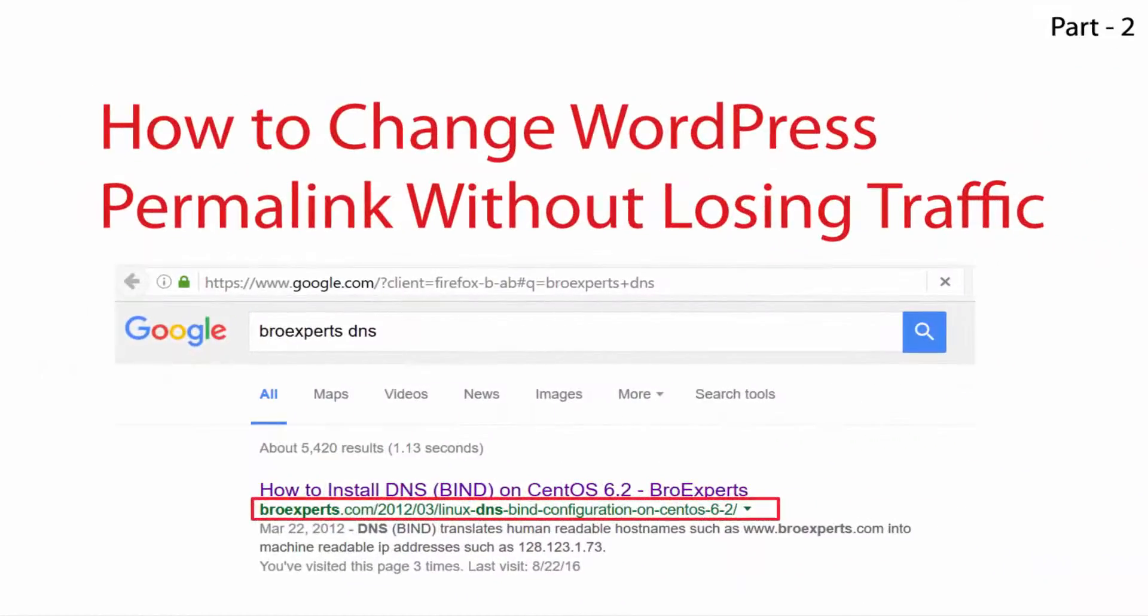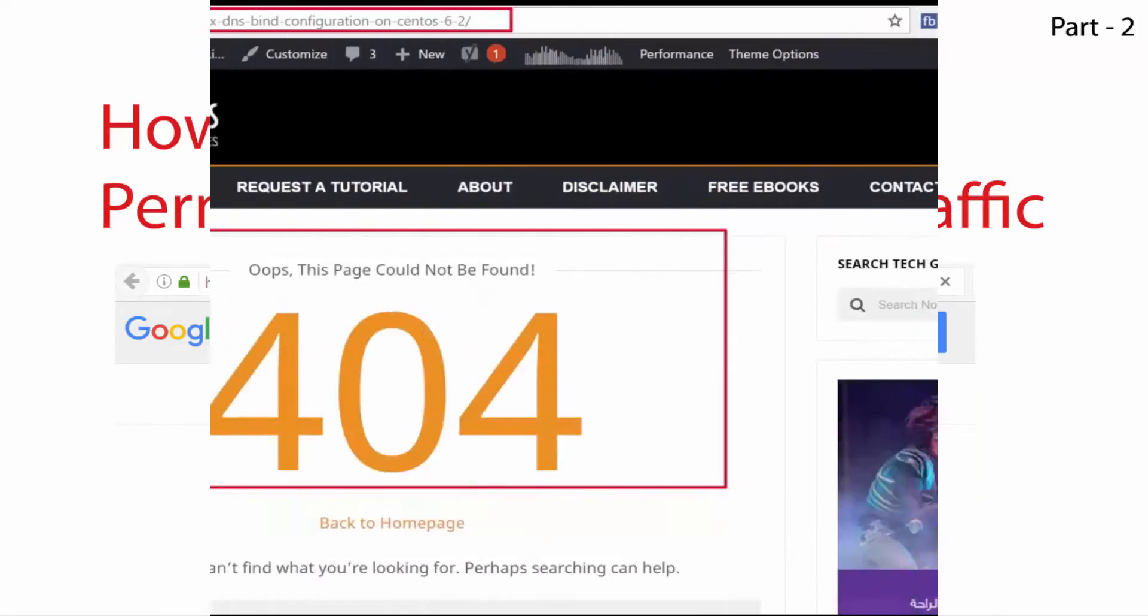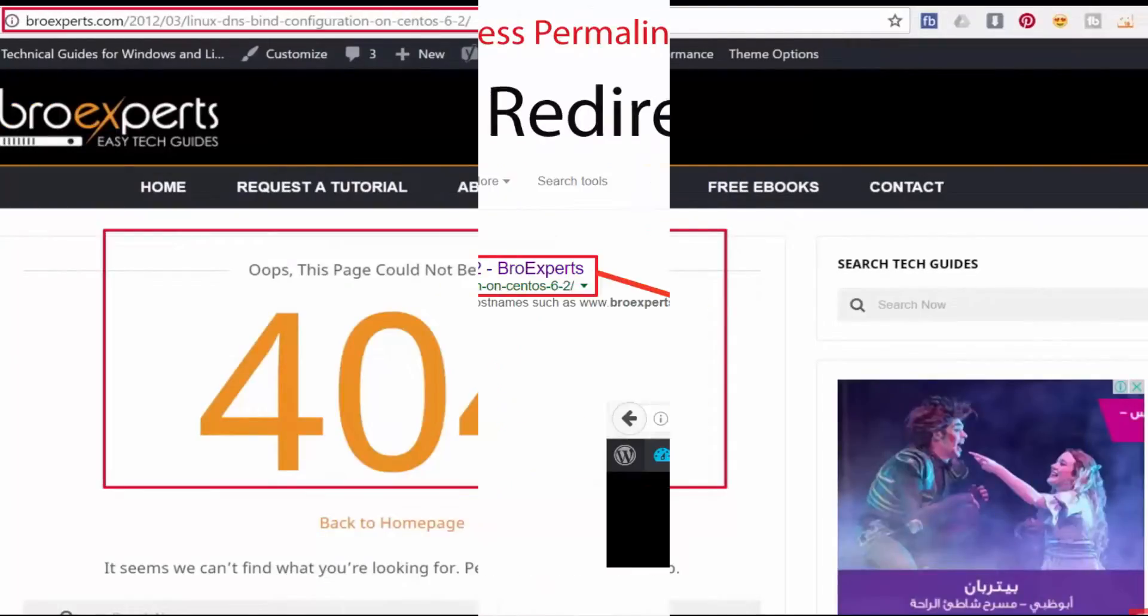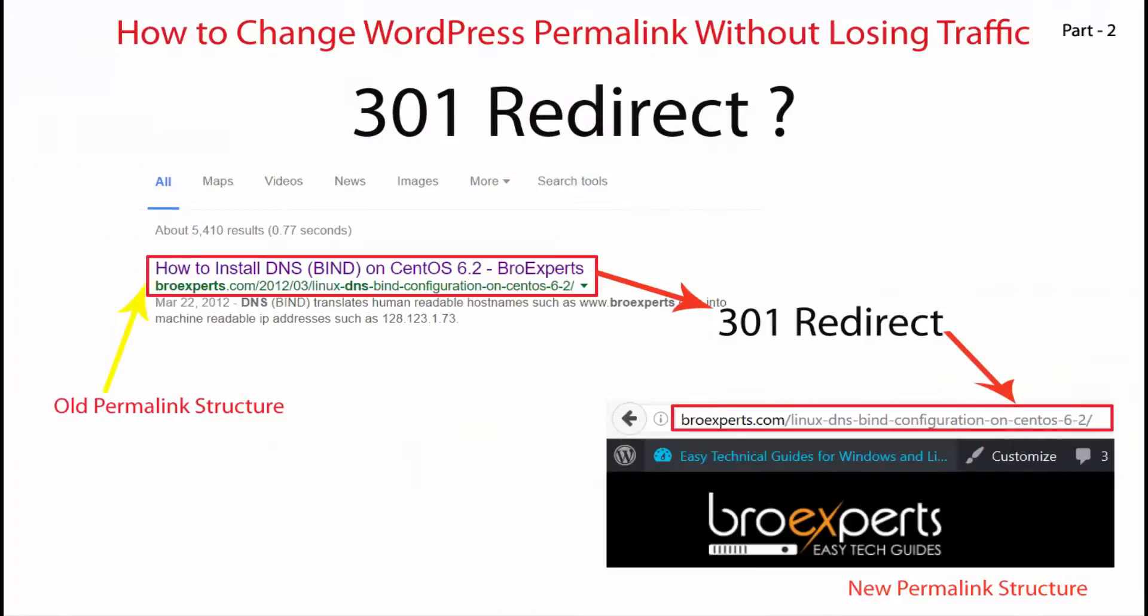Welcome to this video. In the previous video we learned how to change permalinks in WordPress. Now in this video we are going to cover how we can handle the broken links after changing to the new post name permalink structure. There is a simple solution to this problem and that is to set up 301 redirects on your website.